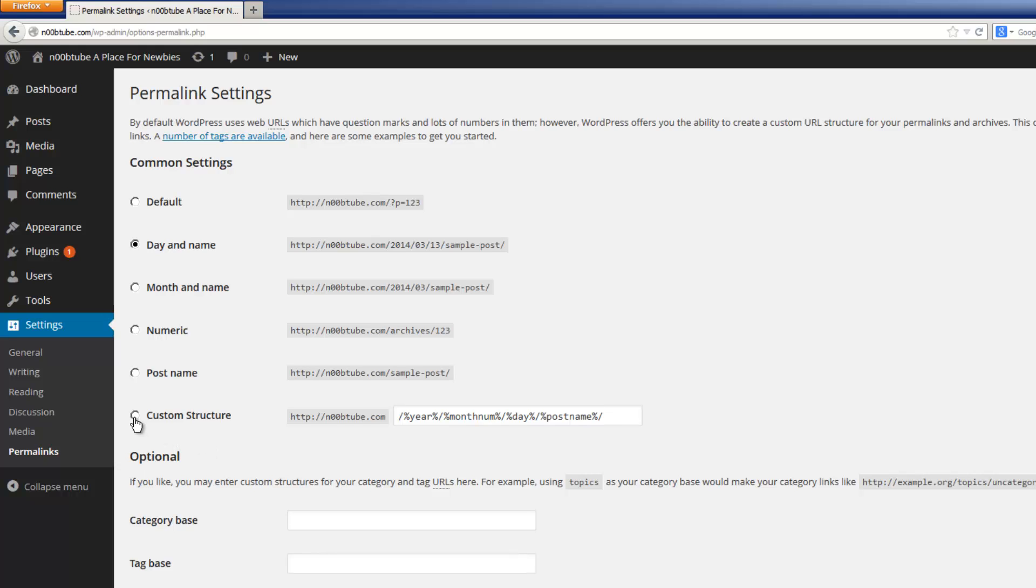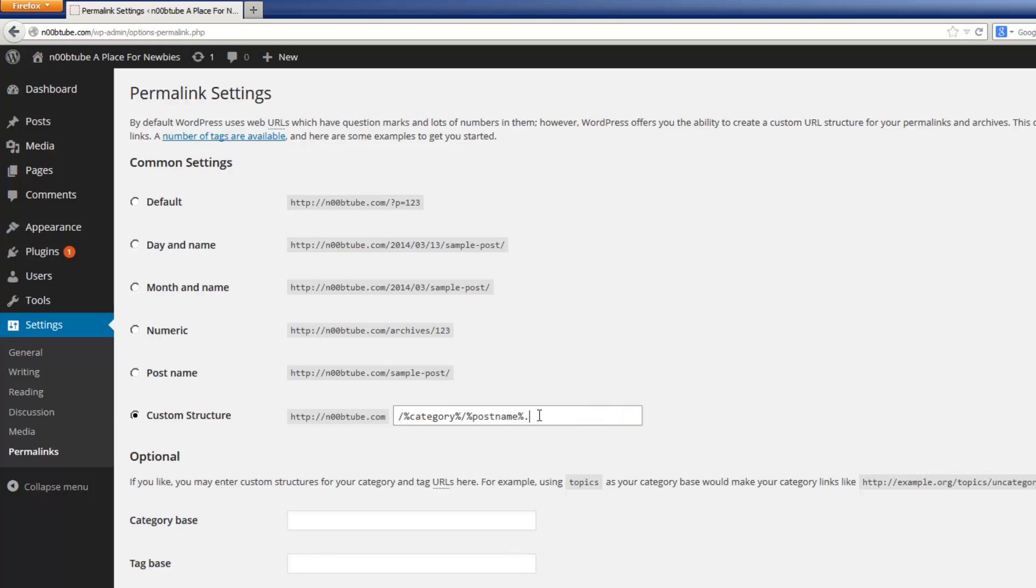For example, if I select the custom structure option, I can come in here and select this option here, change it to category, remove this entire section, and maybe add a .html extension at the end. And that way, rather than looking like a generic URL, the actual URL to the posts will look more like conventional links to a standard traditional webpage. Let's go ahead and click the save changes button to continue.